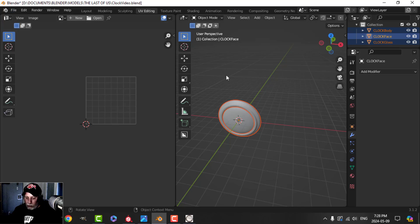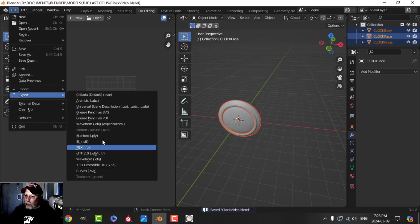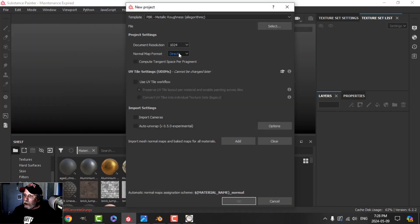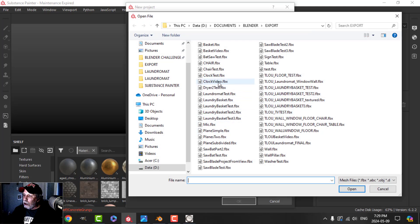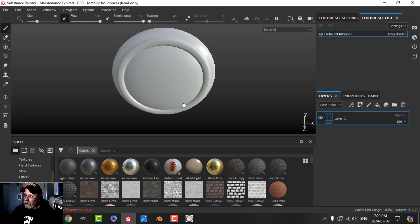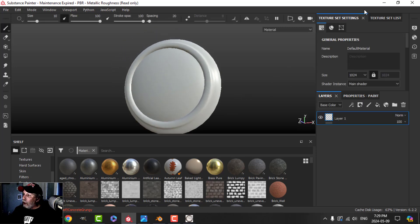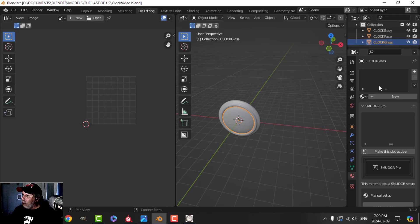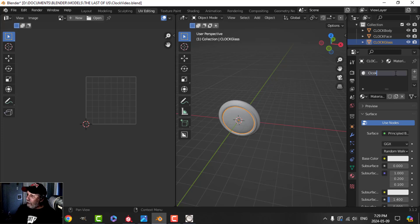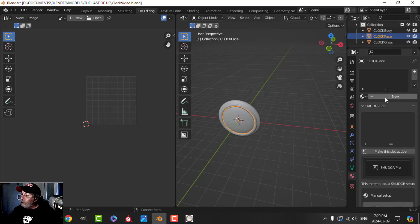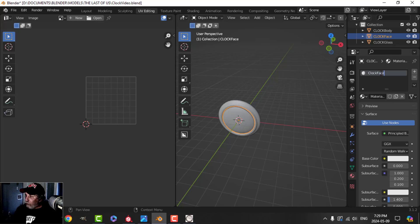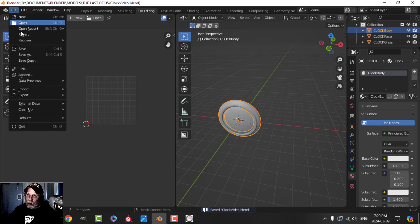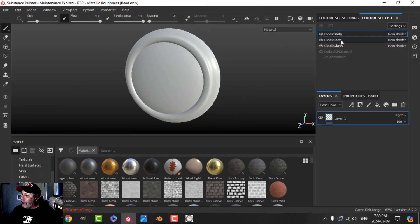I'm going to save this and export it as an FBX. Over in Substance Painter I'll click New, switch to OpenGL, select the clock video file and bring it in. One thing I didn't do that I think would help is put on materials — I just named them. So let me do that: ClockGlass, ClockFace, and ClockBody. I'll save and export that FBX again and now I've got my main materials in there.